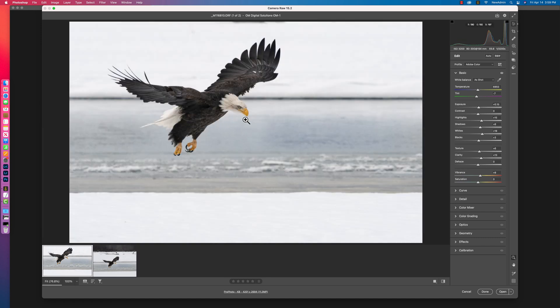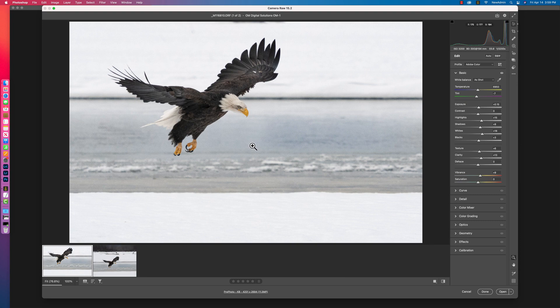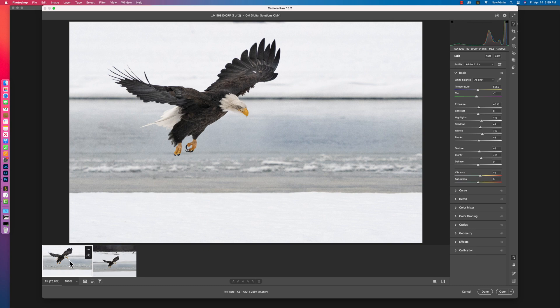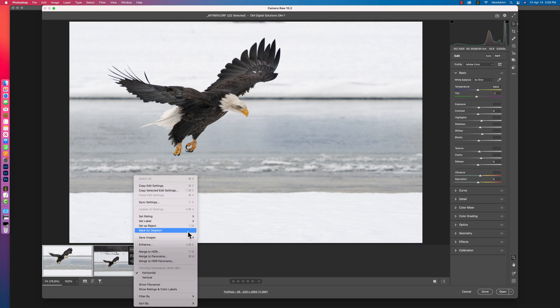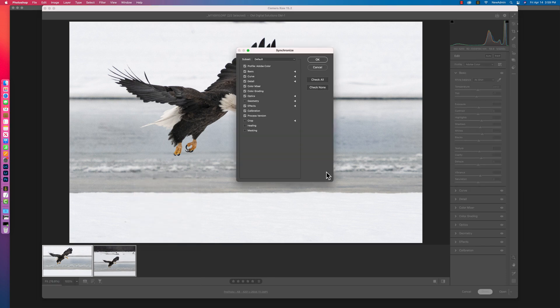So how would I go about synchronizing these two images since they don't look the same? It's very simple. If I select the raw file first, hold Command or Control depending on your platform, select the second one, click the three dots right here, and choose Sync Settings right there. And you'll get a window that looks very similar in concept to the one we saw in the Lightroom example.